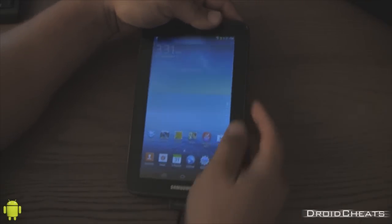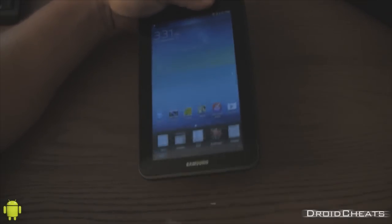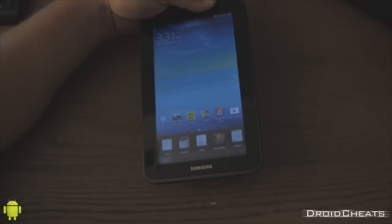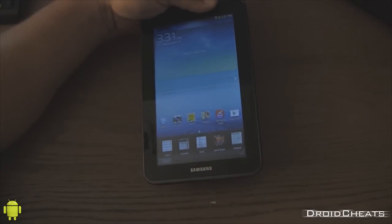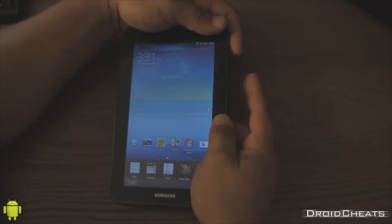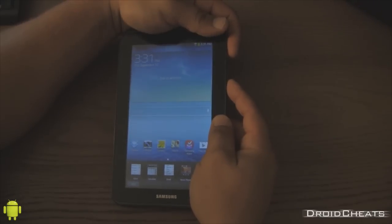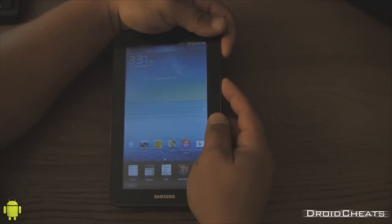Now unplug your device. And we need to put it back in the download mode. So volume down. Power button. Hold them both.